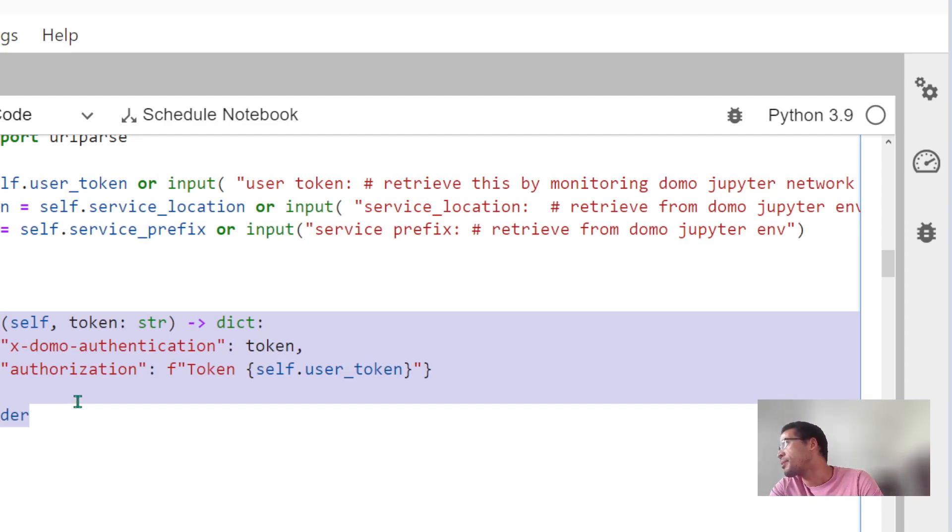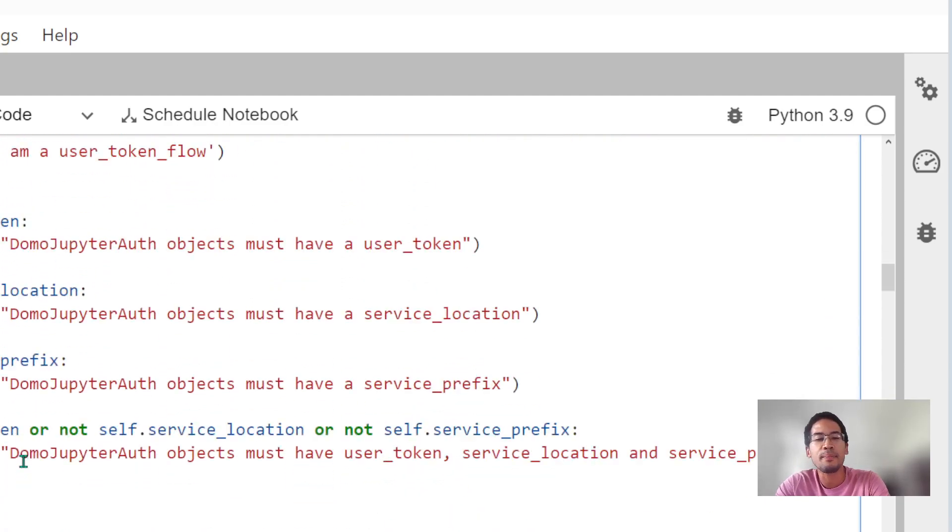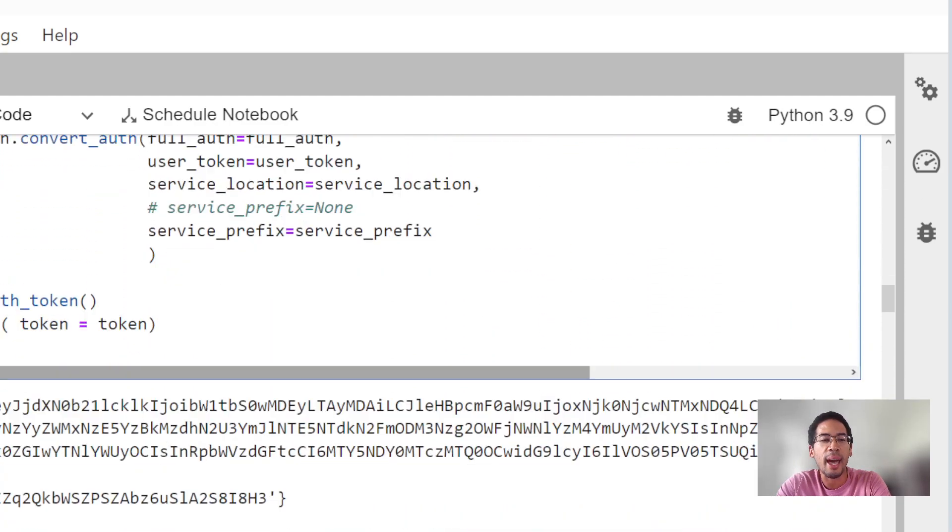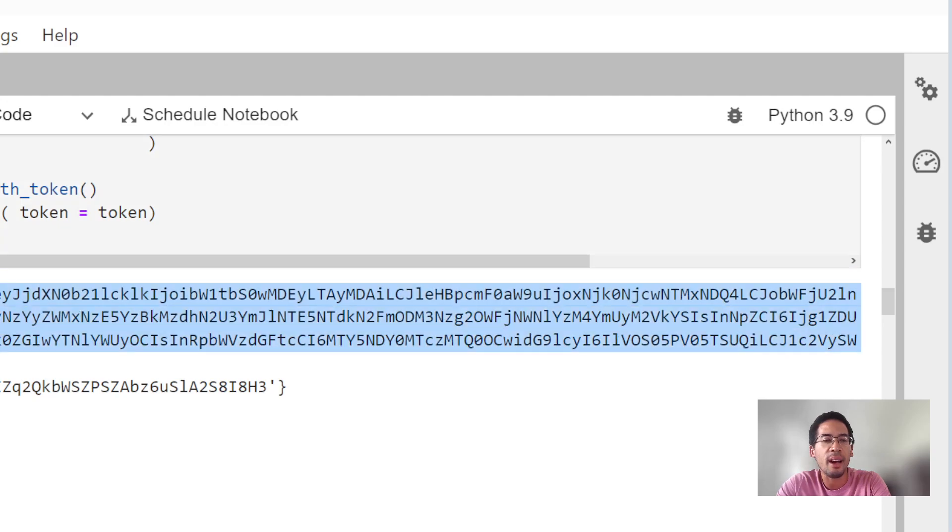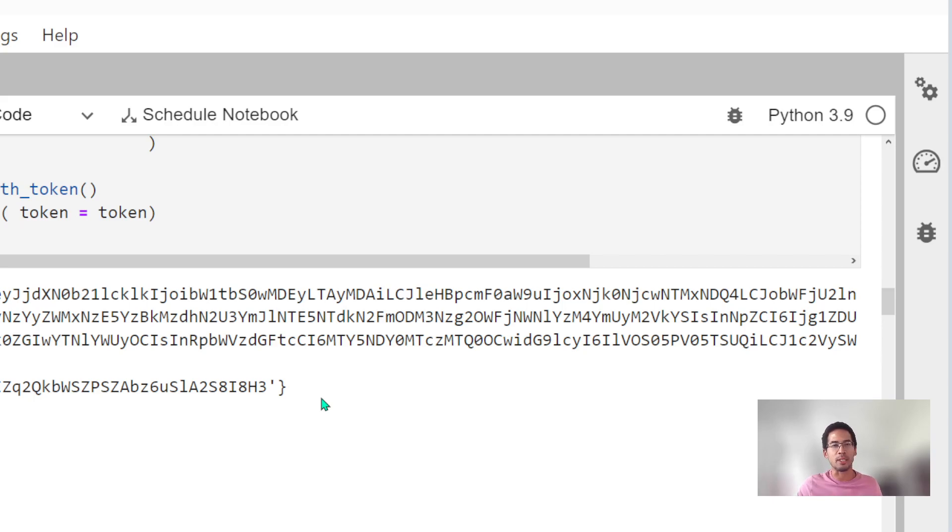Oh, that was a lot. All we're doing here is looking at mixing classes. We're looking at handling authentication in Domo Jupyter. In our next video, we're going to actually start building some stuff. So I'm going to stop this video now. Catch you in the next one.